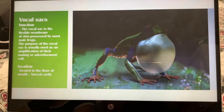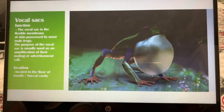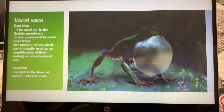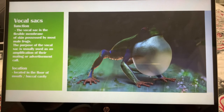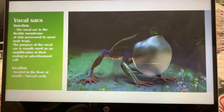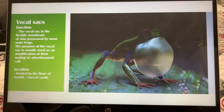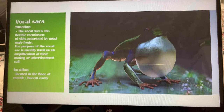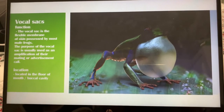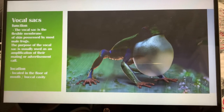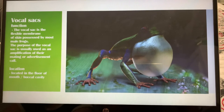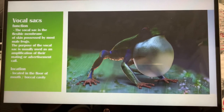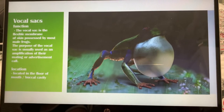Next we have the vocal sacs. The vocal sac is the flexible membrane of skin possessed by most male frogs. The purpose of the vocal sac is usually used as an amplification of their mating or advertising call. The location of the vocal sac is in the floor of the mouth, or the vocal cavity.